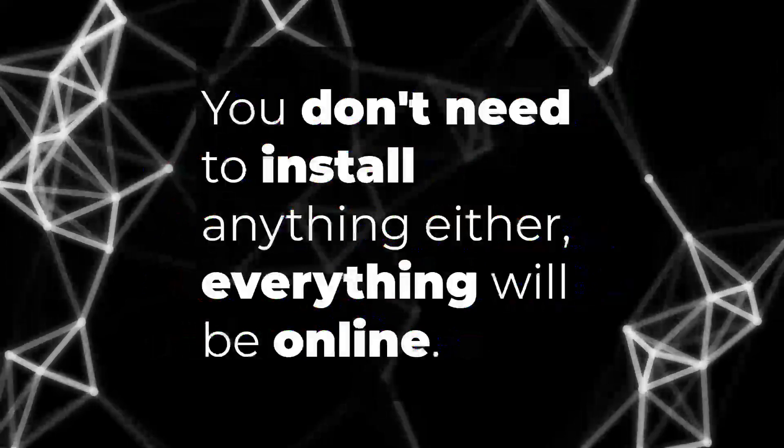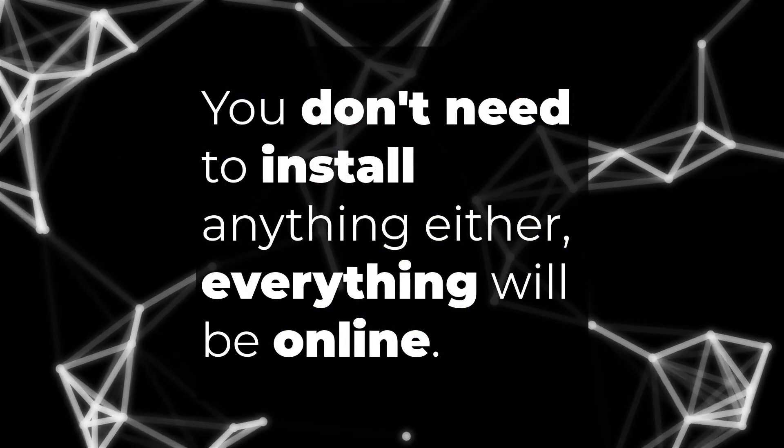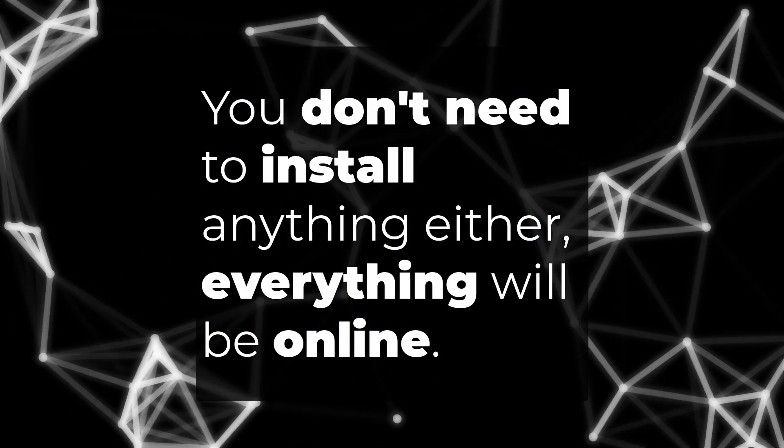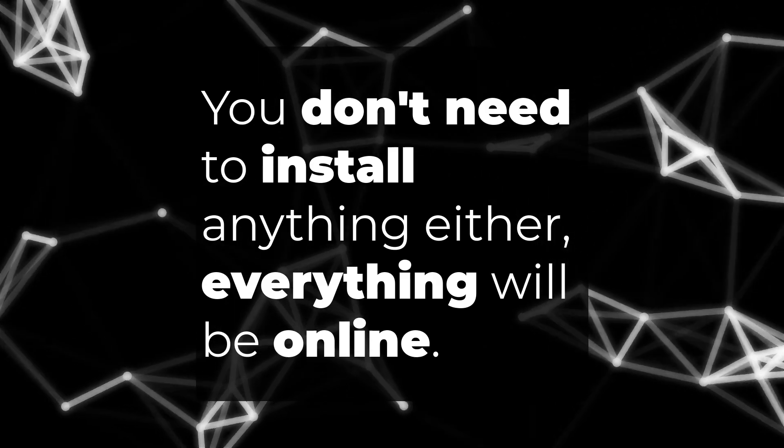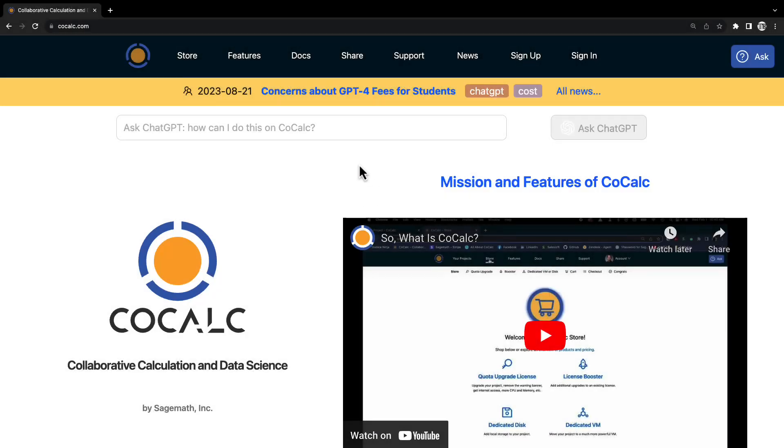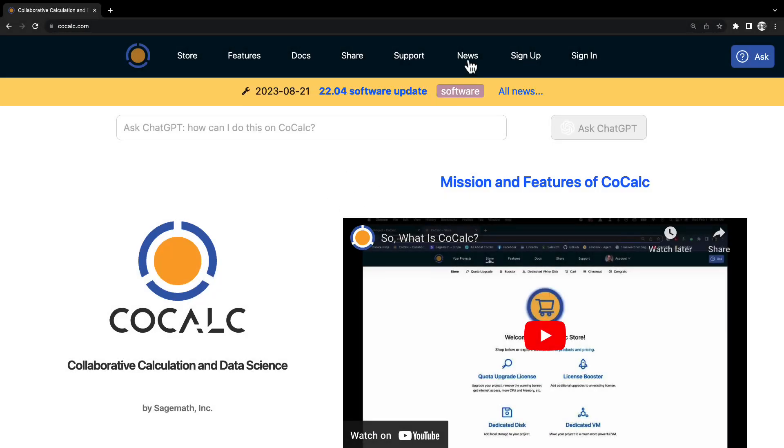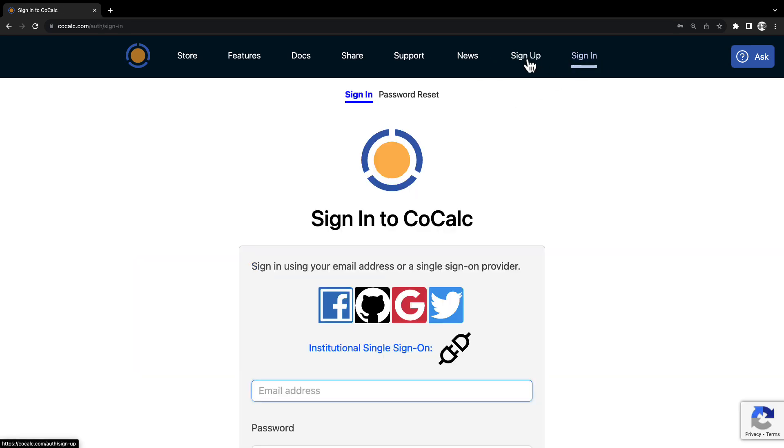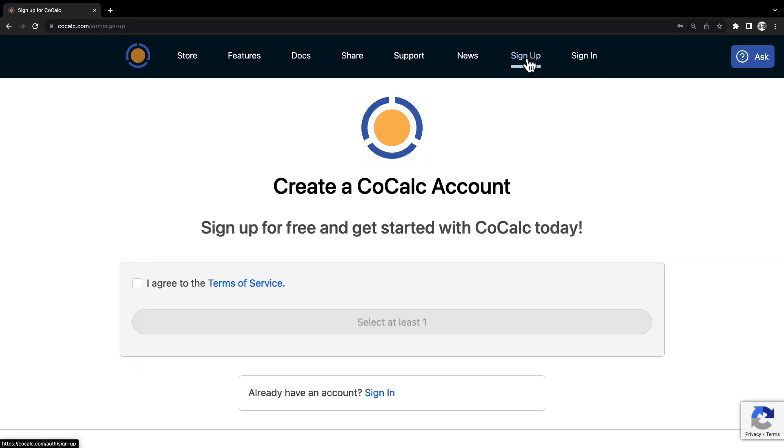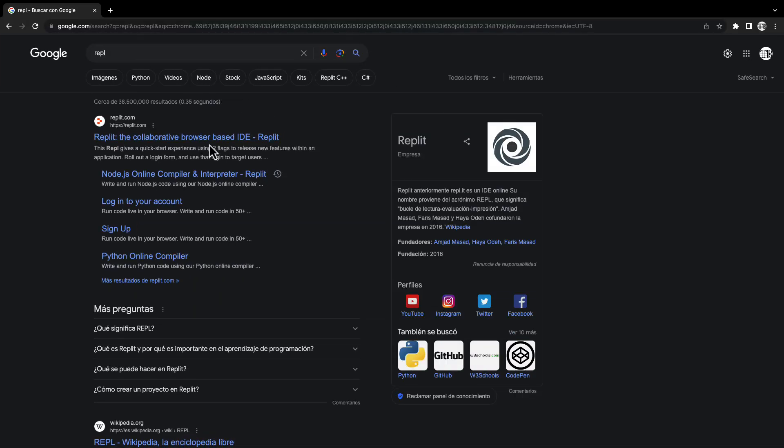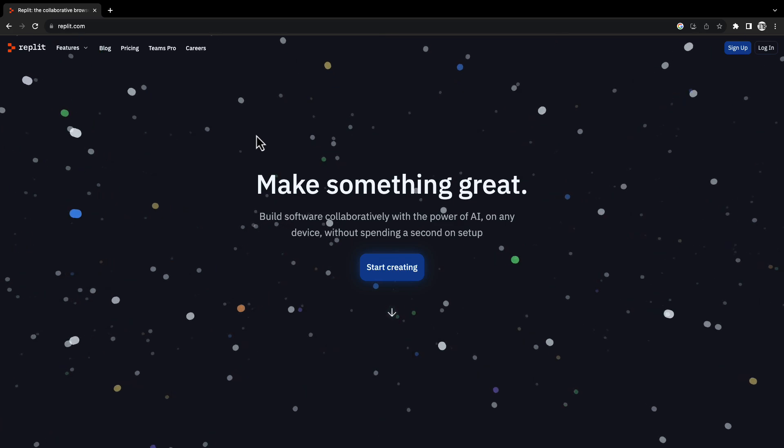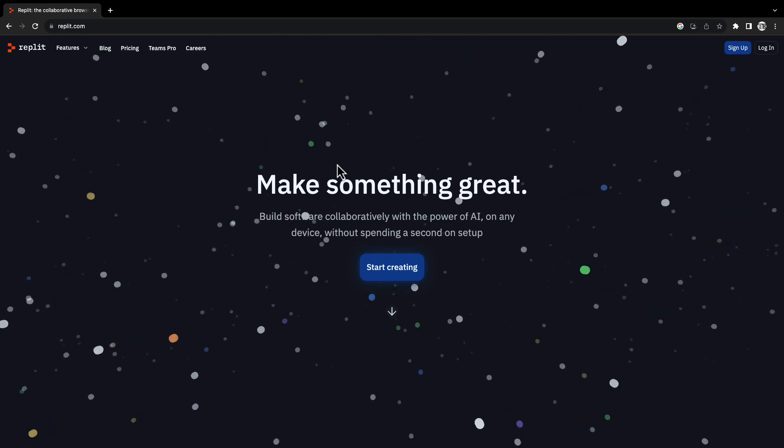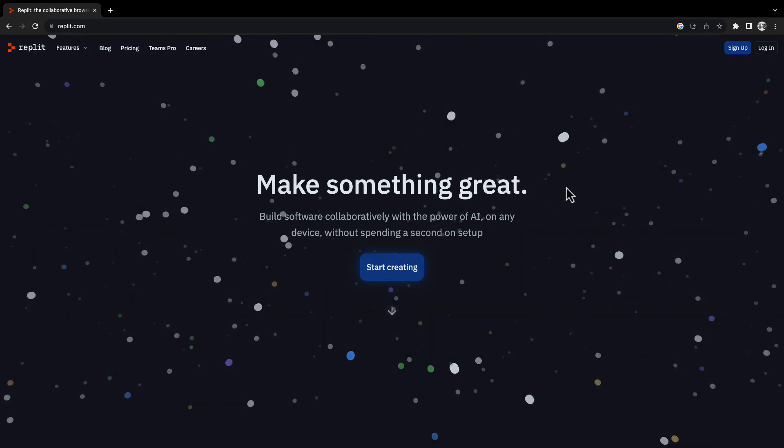Since not everyone has the possibility to install Linux on their own computer, we are going to use an online tool called CoCalc, which allows us to use a Linux shell and several programming languages. In case you can't use CoCalc, you can also follow this course with the tool Replit. Both platforms will be equally useful, but it is preferable to use CoCalc.